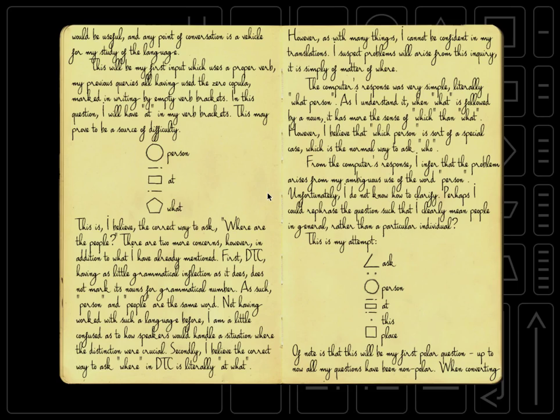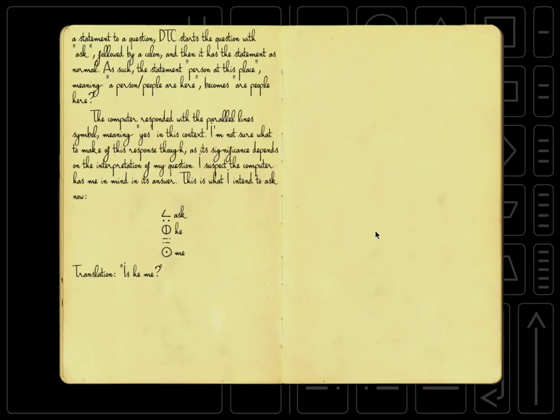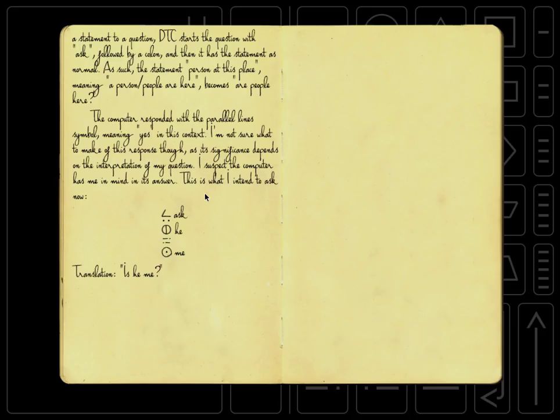And a very simple answer, just parallel lines, let's see what that means. The computer responded with the parallel line symbol, meaning yes, in this context. I'm not sure what to make of this response, though, as its significance depends on the interpretation of my question. I suspect the computer has me in mind in its answer.